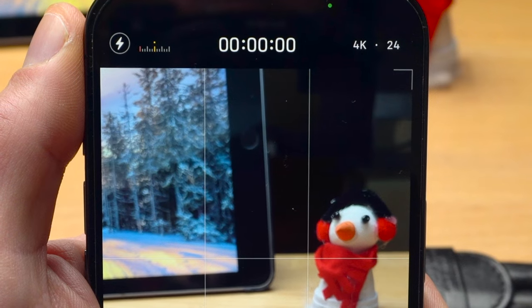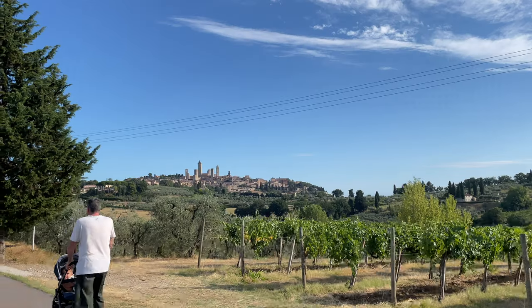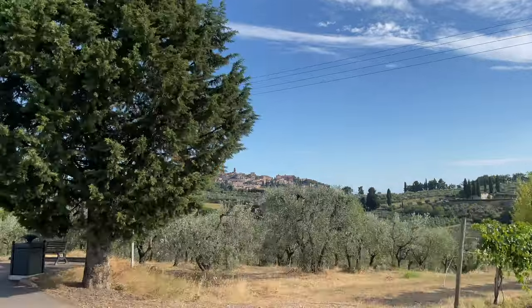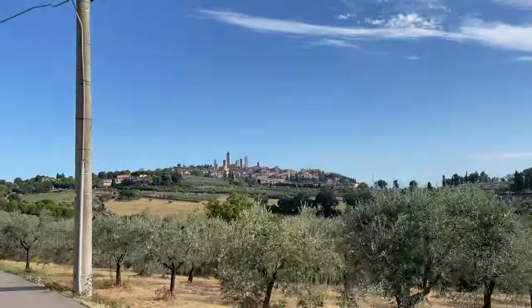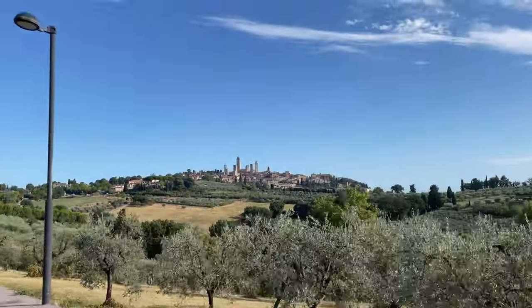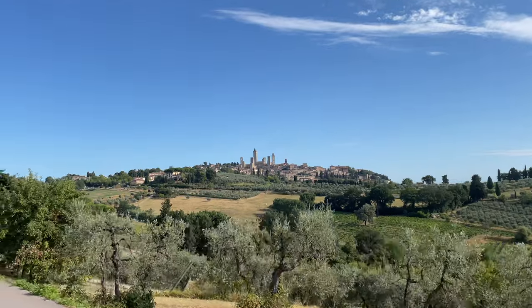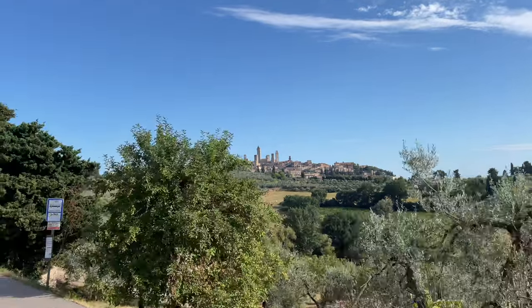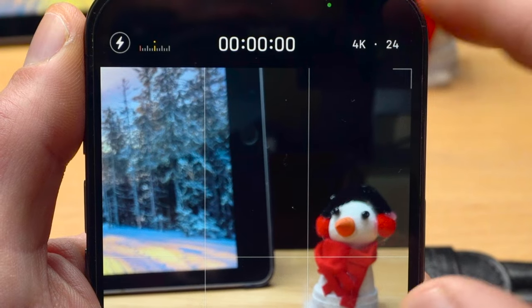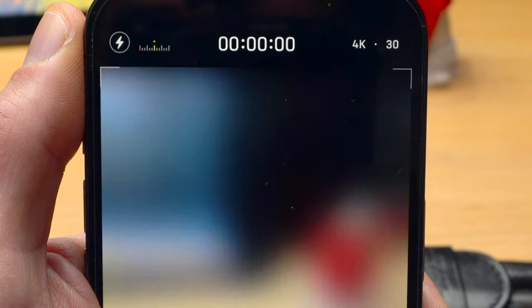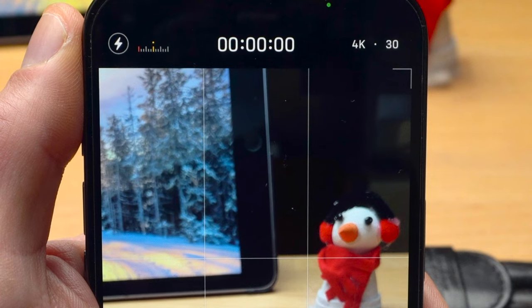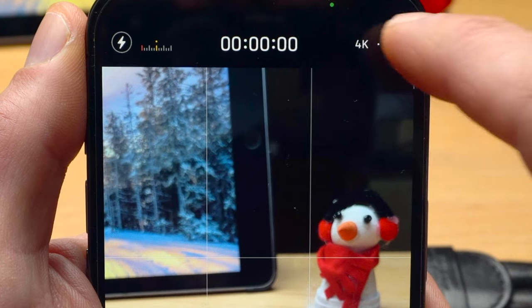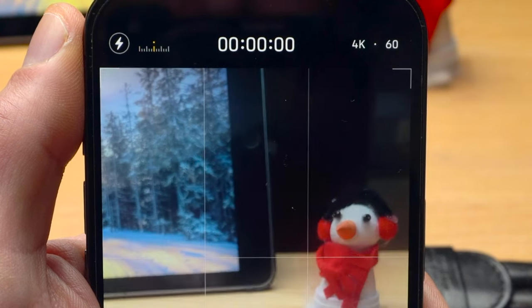Therefore, a video shot at 24 frames per second looks more cinematic than one shot at 30 or 60fps, which is why I usually use this frame rate. However, especially if there is a lot of movement in the image, 24fps can look a bit jerky and choppy. If that bothers you and you prefer a more fluid look, you should choose 30 frames per second.